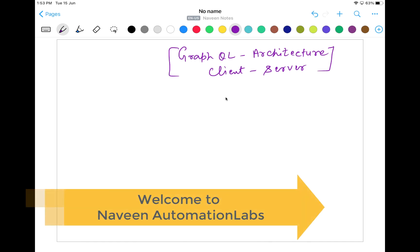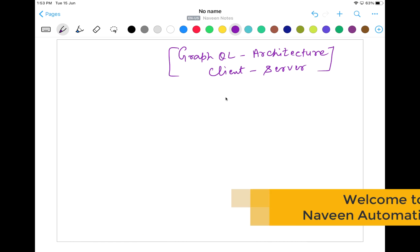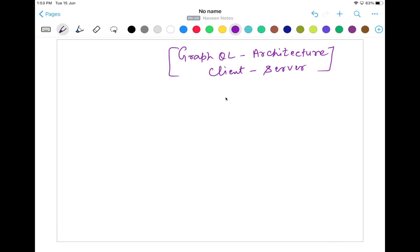Hey guys, this is Naveenia. Welcome back to Naveenia Automation Labs. Today we are going to talk about the most important thing — we should understand what you mean by graphical architecture, how exactly the system works. In any company, whether it is any mobility services, fintech, or e-commerce application, there are so many use cases available. We are going to talk about how exactly GraphQL architecture works in terms of client and server architecture.